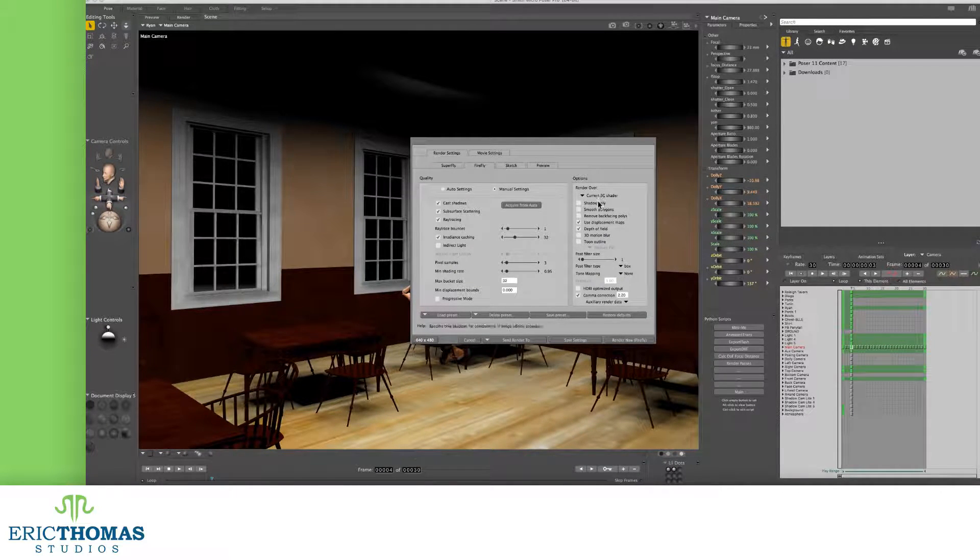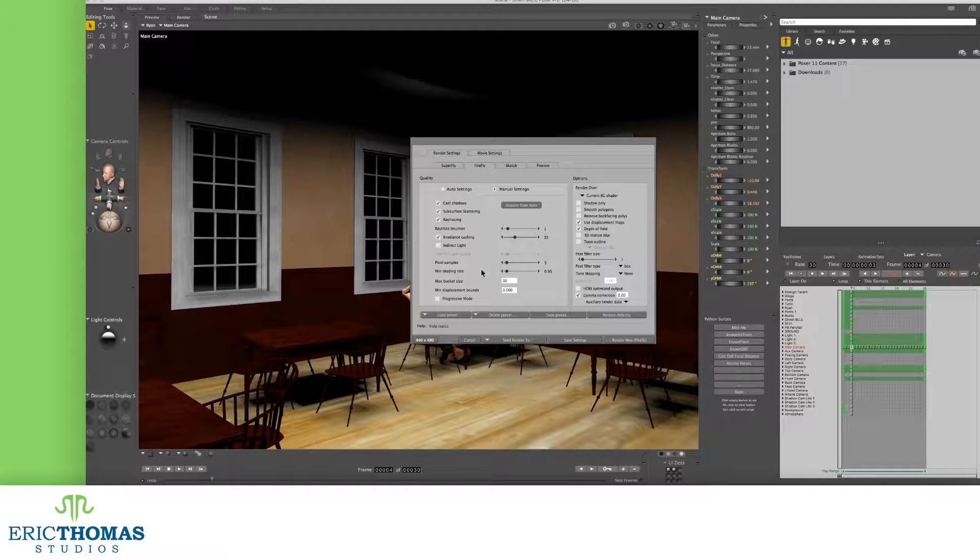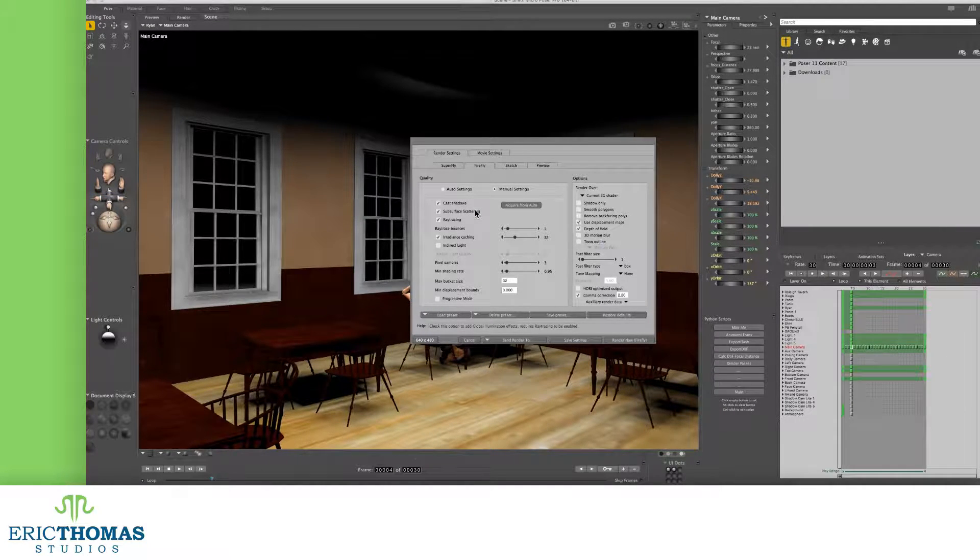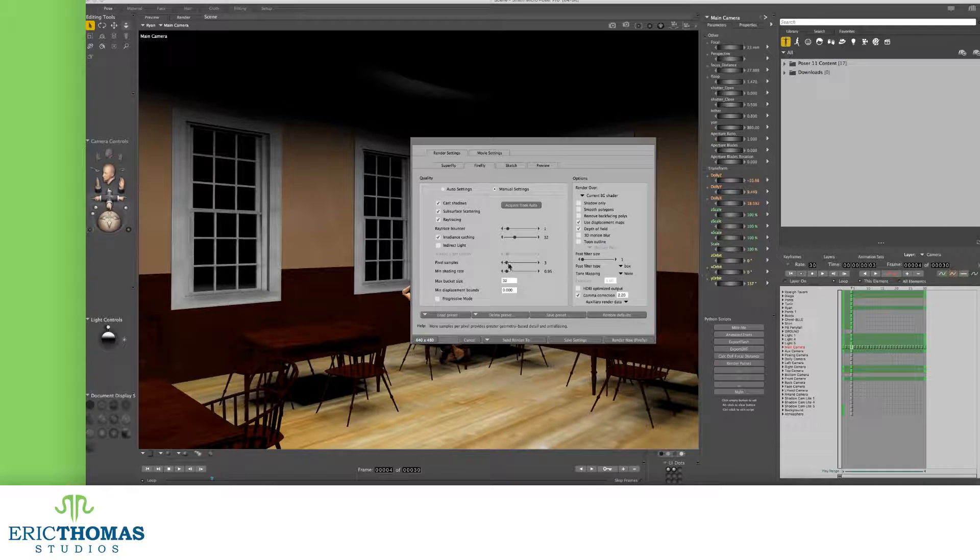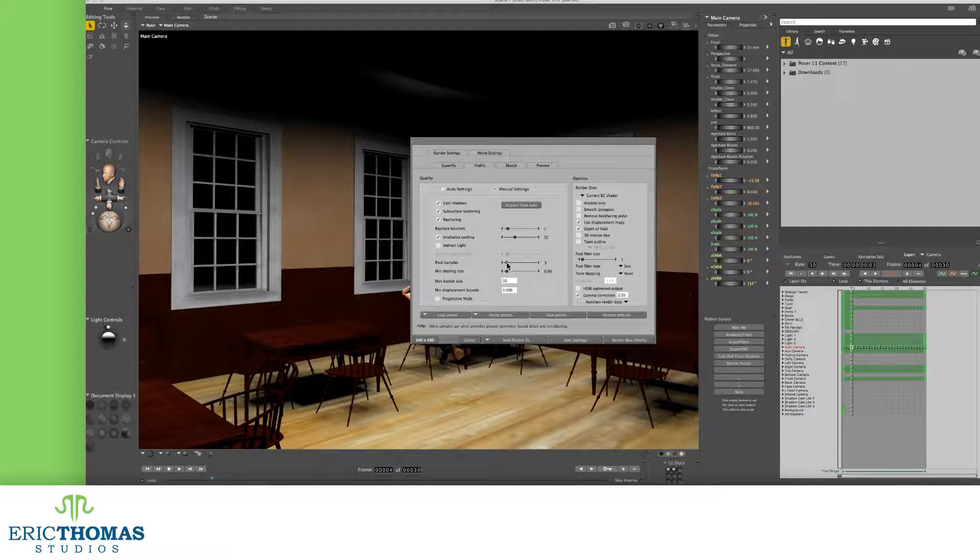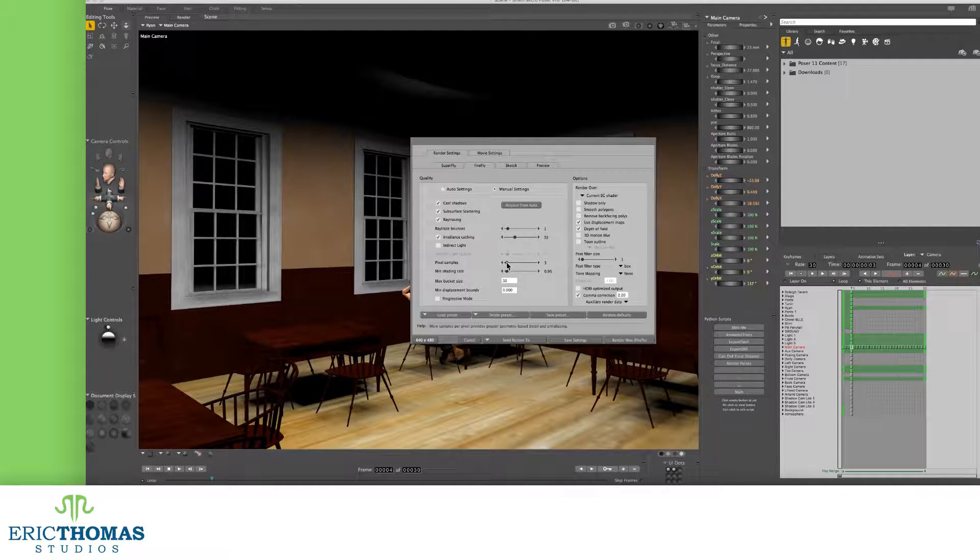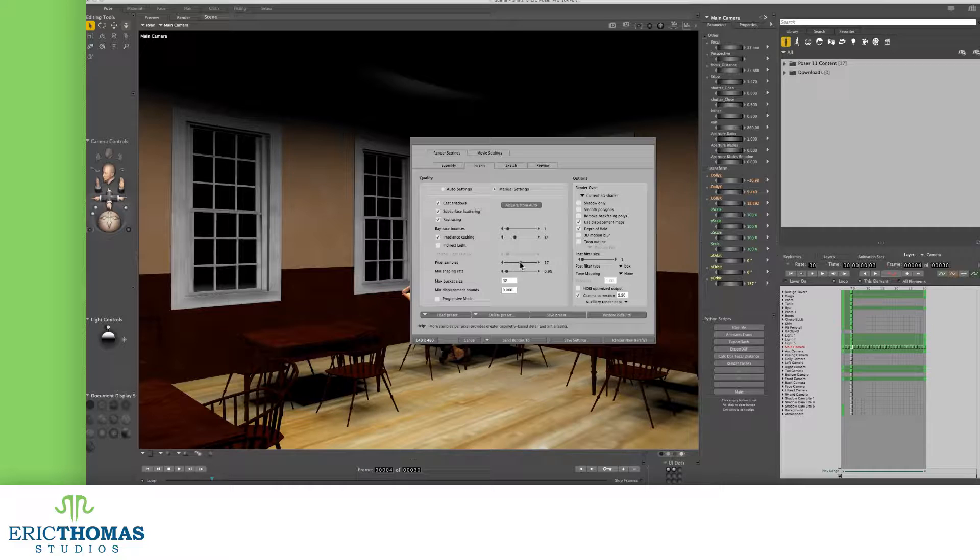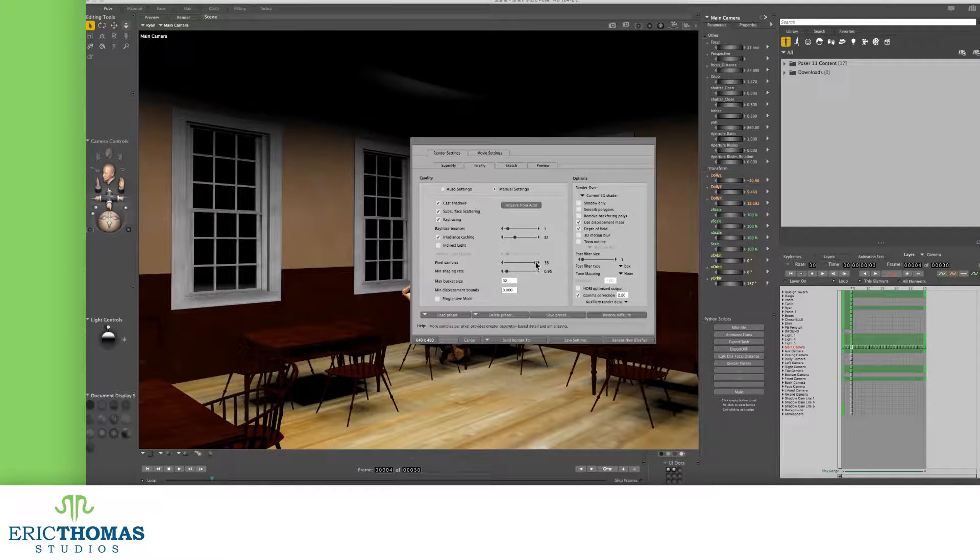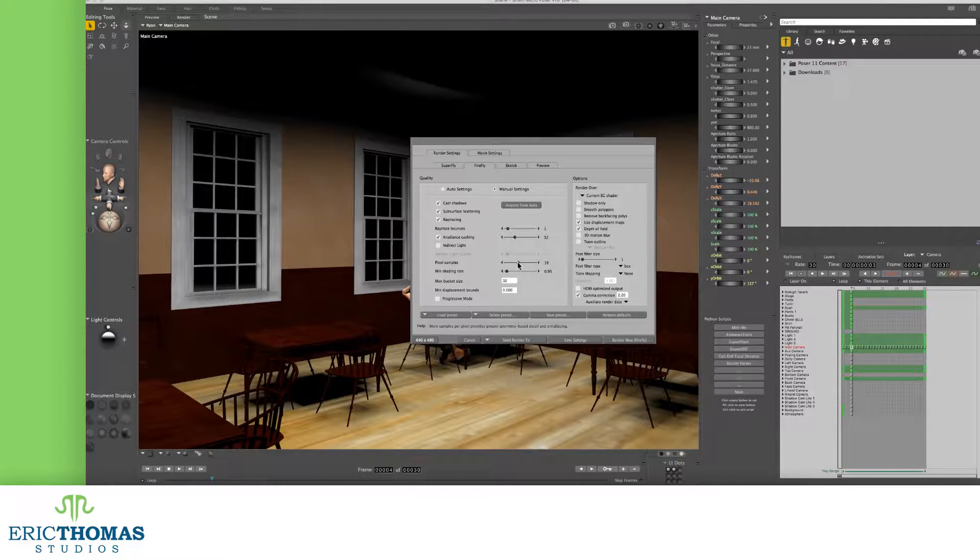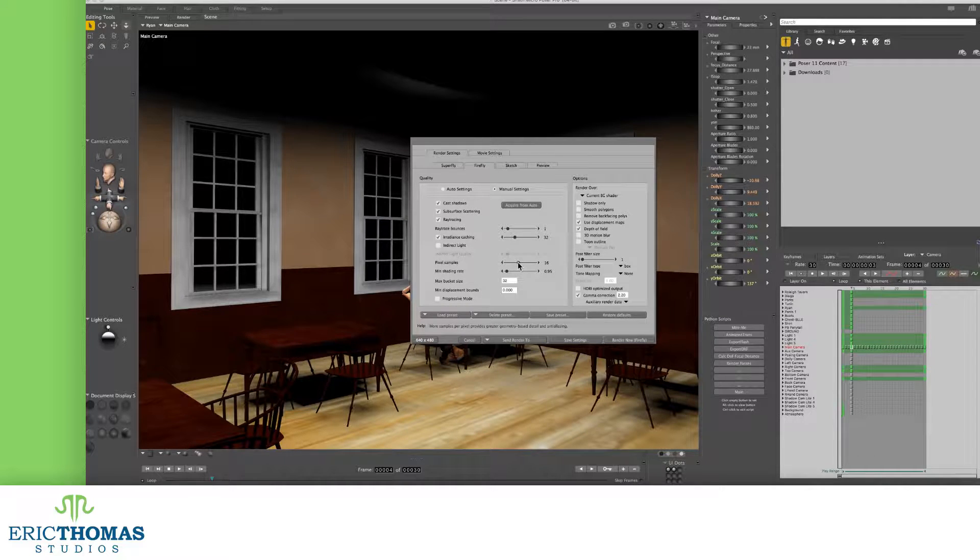A thing to note before you click Render though, is that when you render, you might end up with a lot of noise in the blur areas. This is controlled by the number of samples in our render, whether Firefly or Superfly. For Firefly, you just need to increase the pixel sample number to fix this issue.